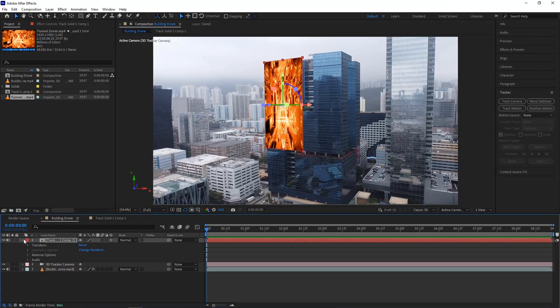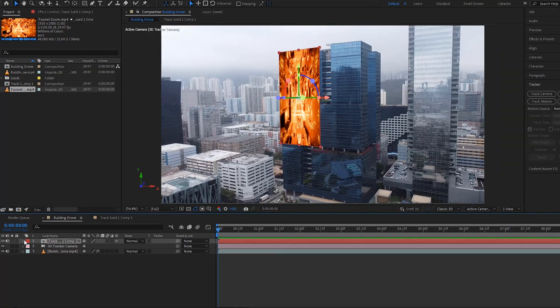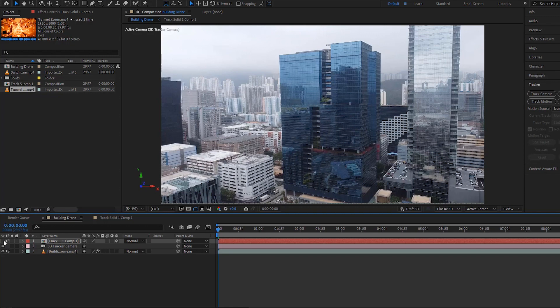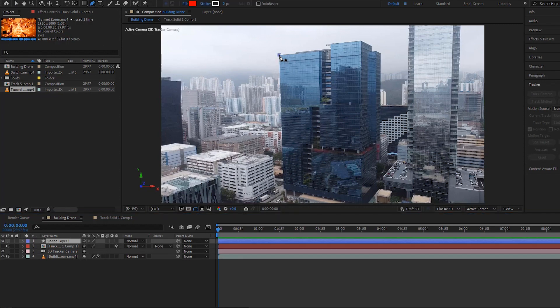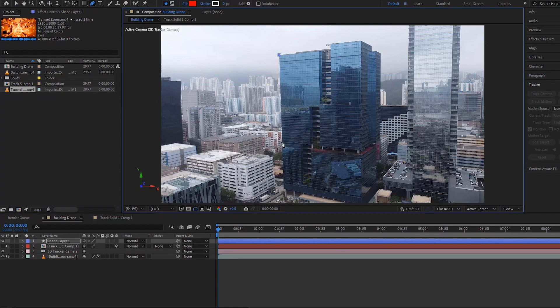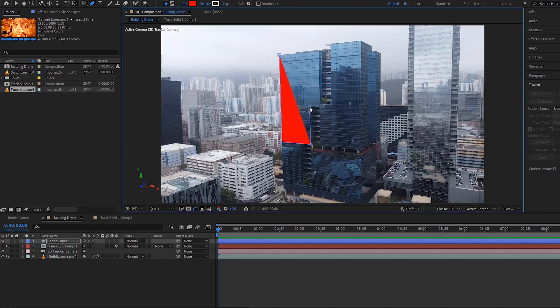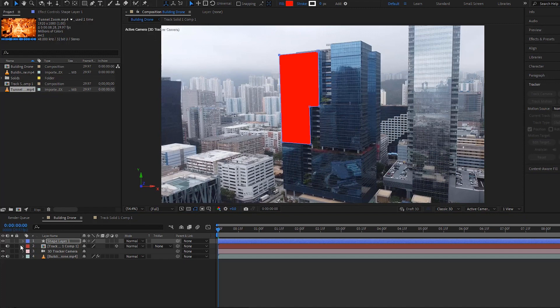Now we have to draw a shape on the building like masking. First, hide this solid layer by clicking on this eye icon. Make sure the time indicator is at the first frame and no layers are selected. Click on this pen tool to enable it. Now we can draw a shape around this building like masking and then you see a new shape layer on the timeline. Get back and select the selection tool.